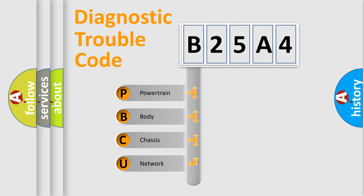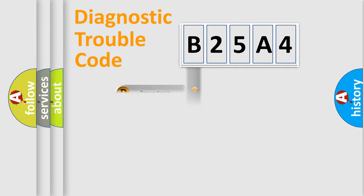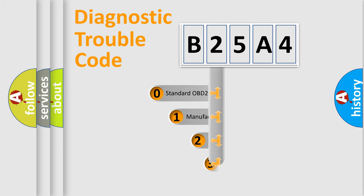We divide the electric system of automobile into four basic units: Powertrain, body, chassis, and network. This distribution is defined in the first character code.